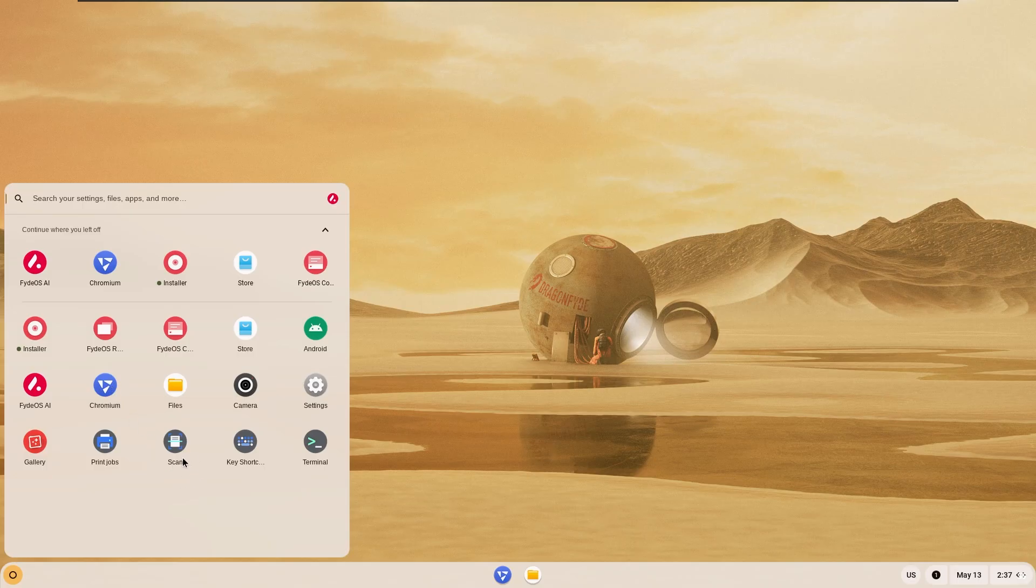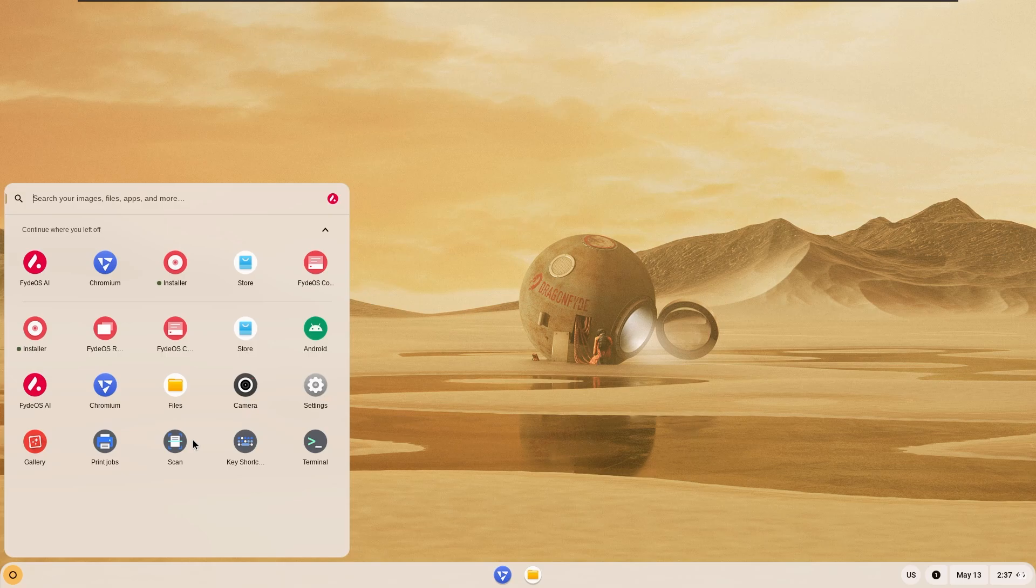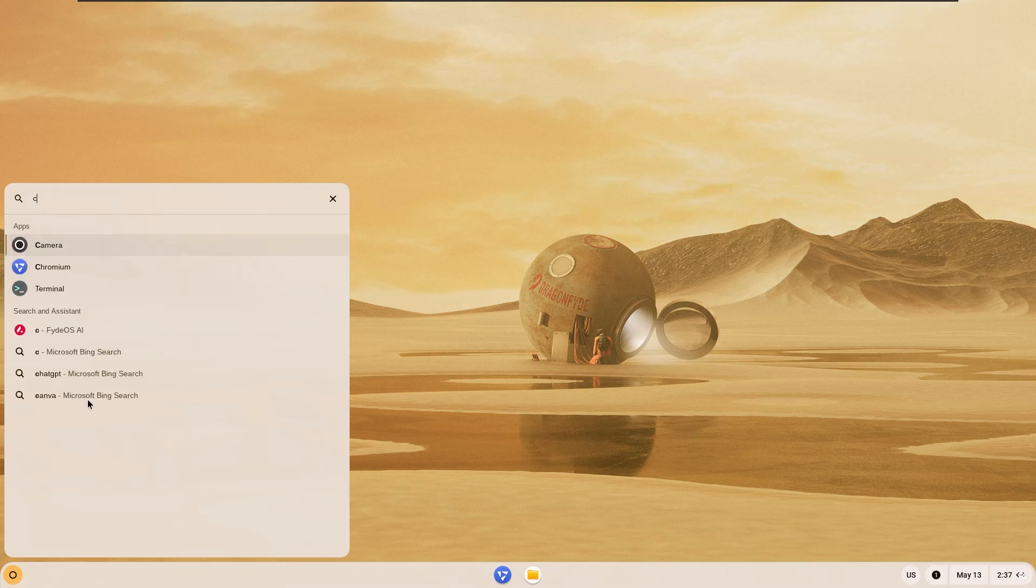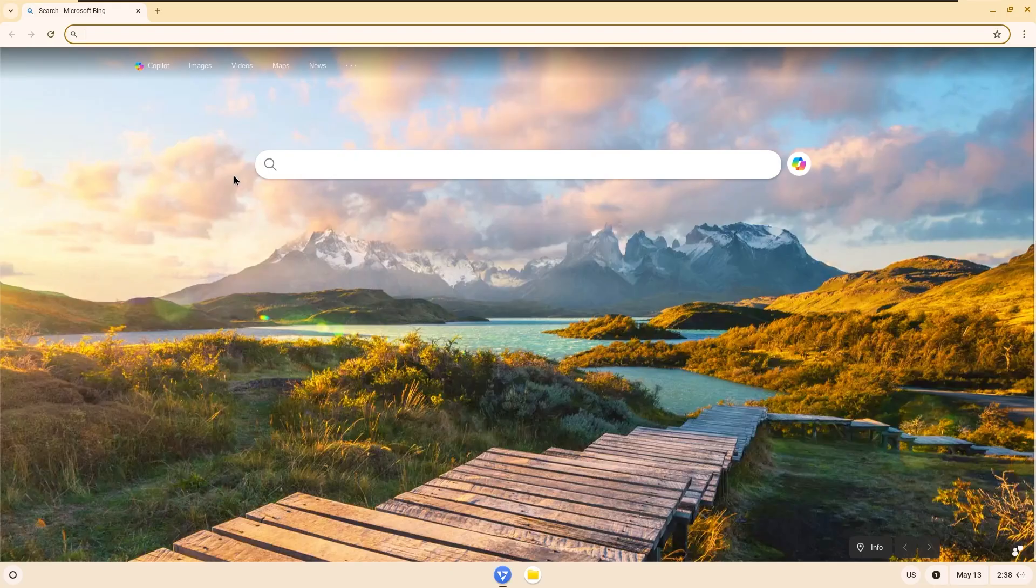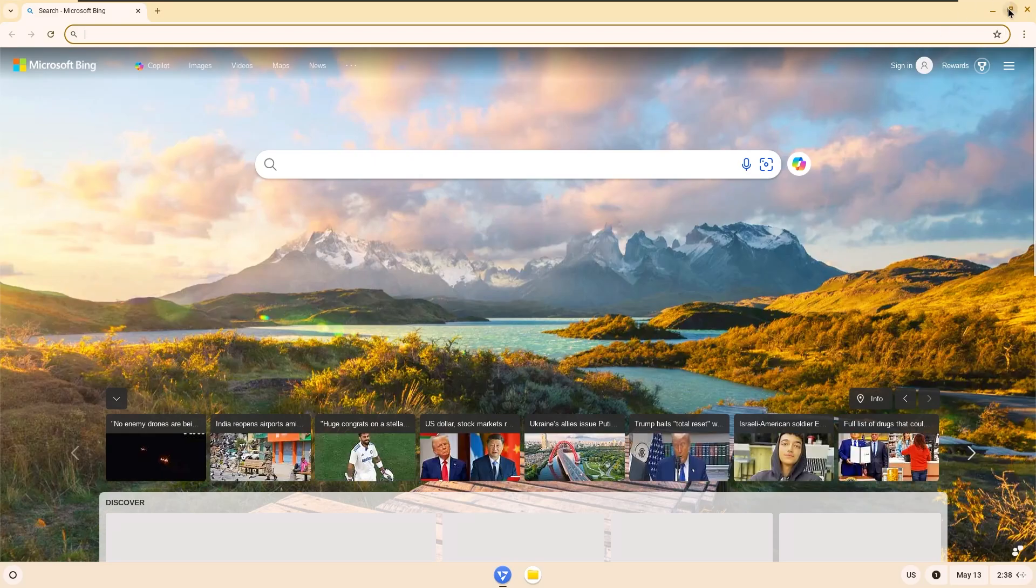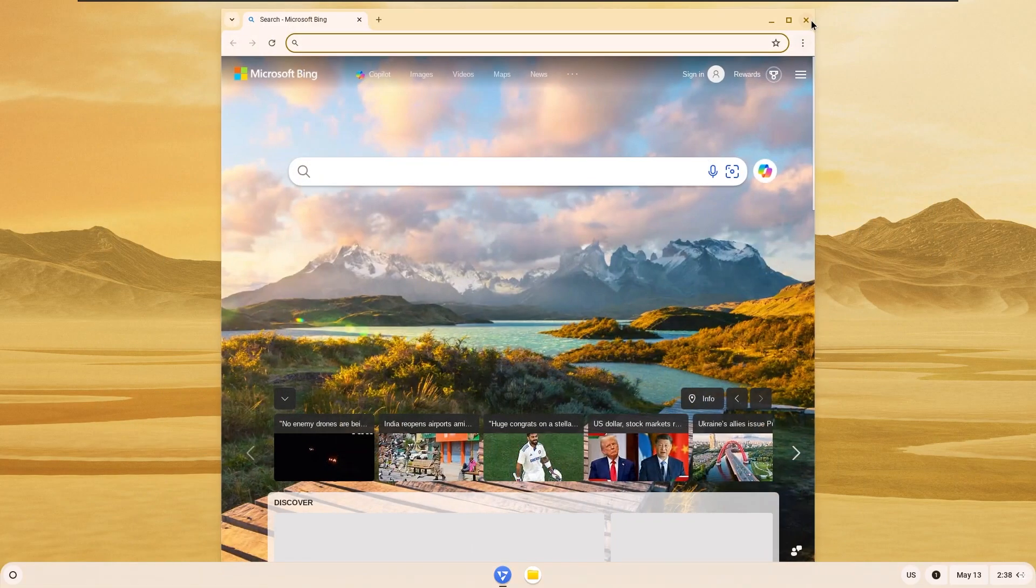This is actually a good thing considering that this system only works with web applications. There needs to be a Chrome-based browser. The best option is Chromium.